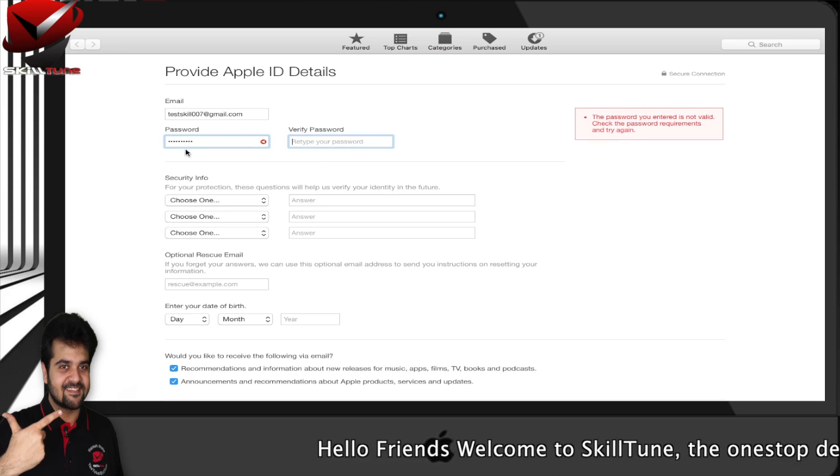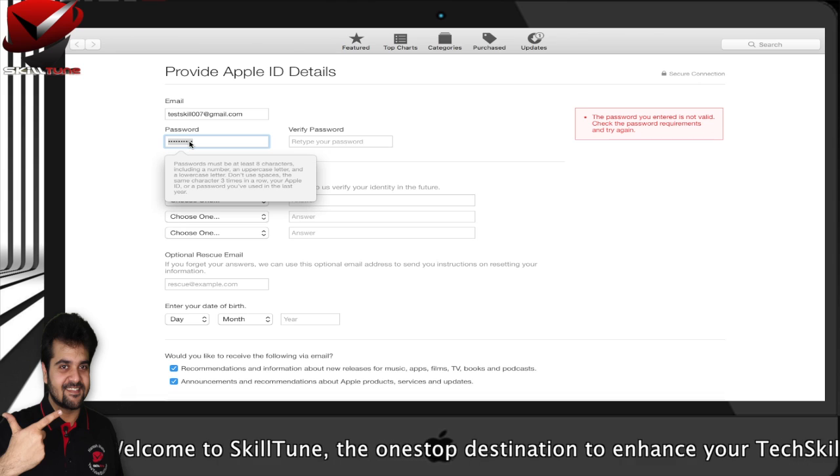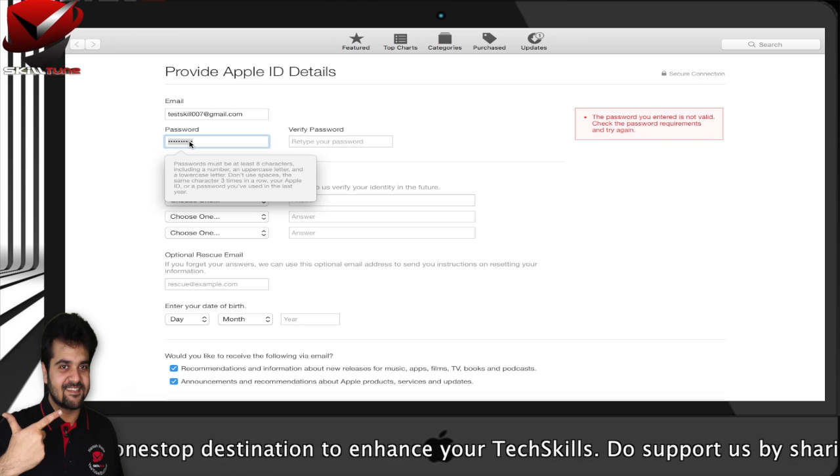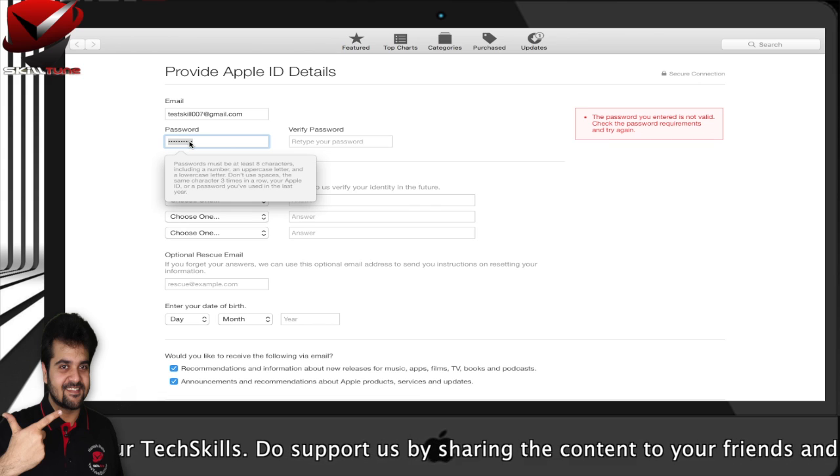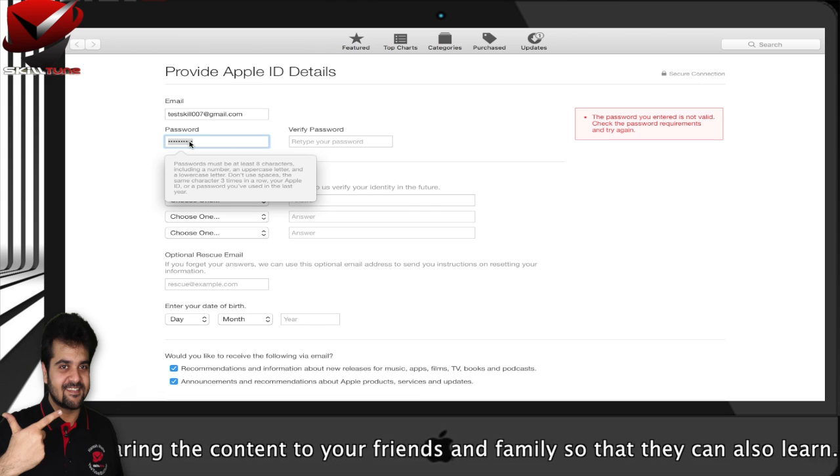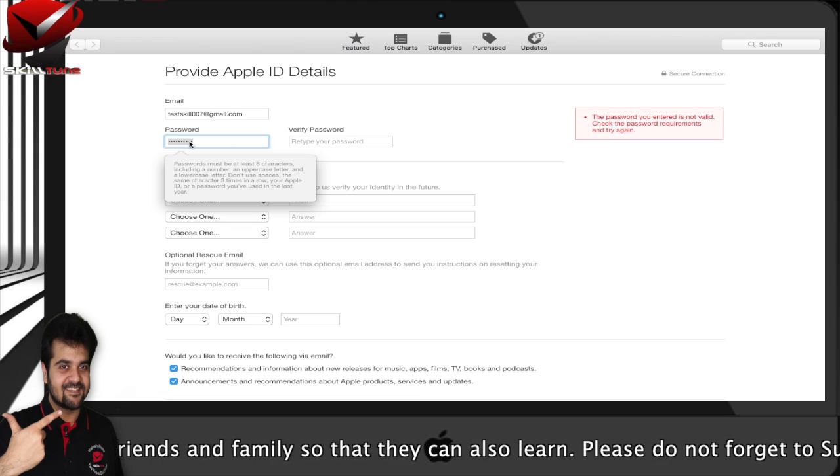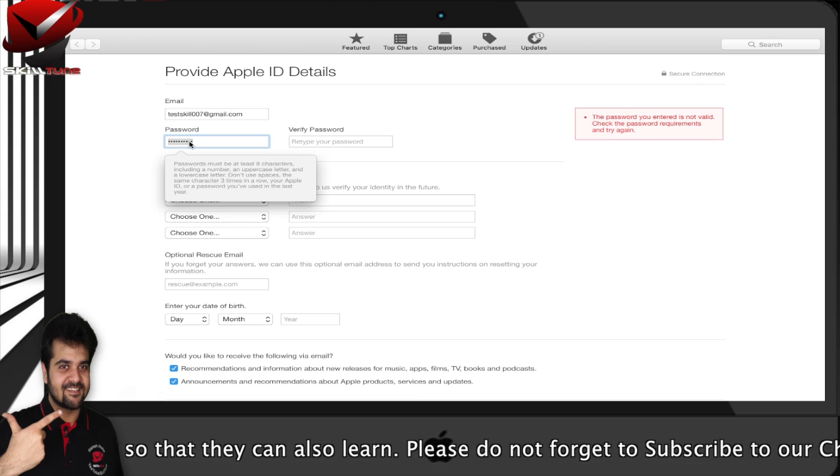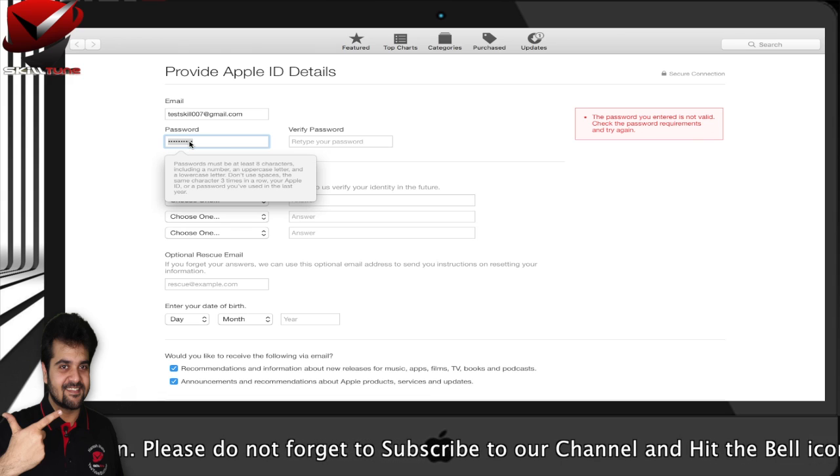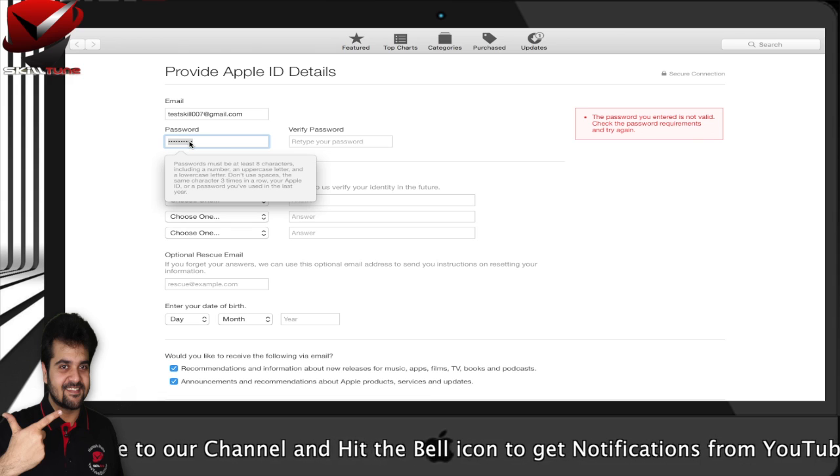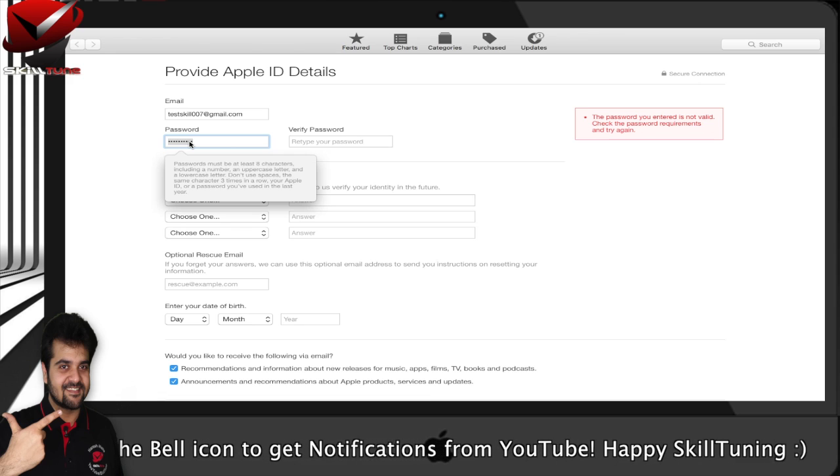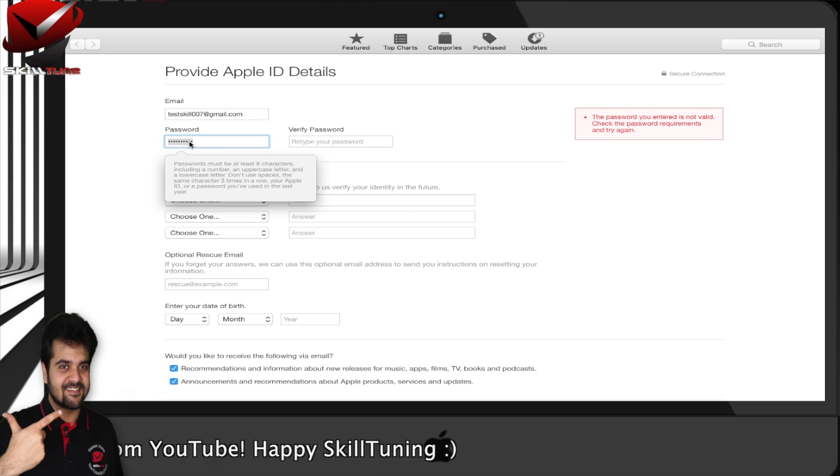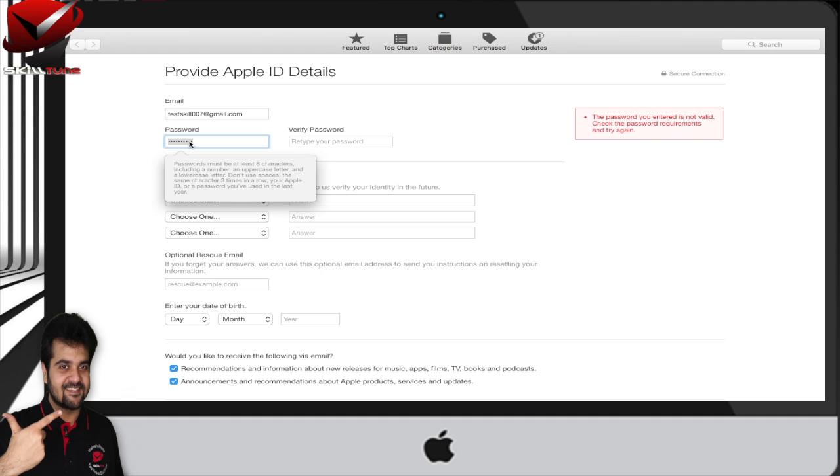One more thing - when entering the password, please make a note of it because this will not be the same password as your email password. This password has some requirements. It must be eight characters long including a number, an uppercase letter, and a lowercase letter. Do not use spaces or the same character three times in a row. These conditions make your password more secure. To avoid getting locked out of your account, remember your password. If you have a password manager, please make use of it.